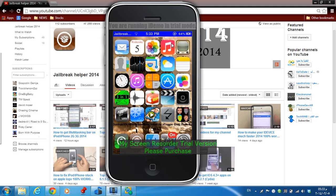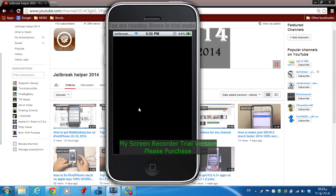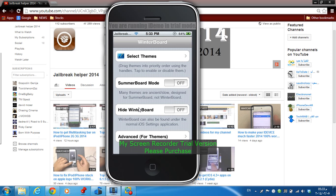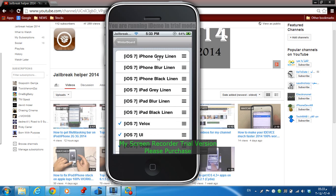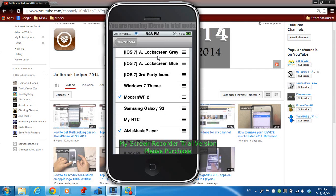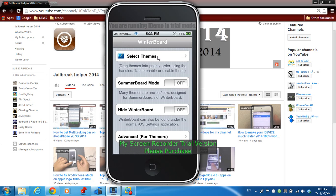The second tweak is WinterBoard. This tweak allows you to change your iPod theme to anything you like. You just need to download WinterBoard from Cydia and install the themes you like. After installing the theme, click on 'Select Themes' and choose the theme you like — such as an iOS 7 theme, Windows 7 theme, or HTC theme. Then click respring to apply it.